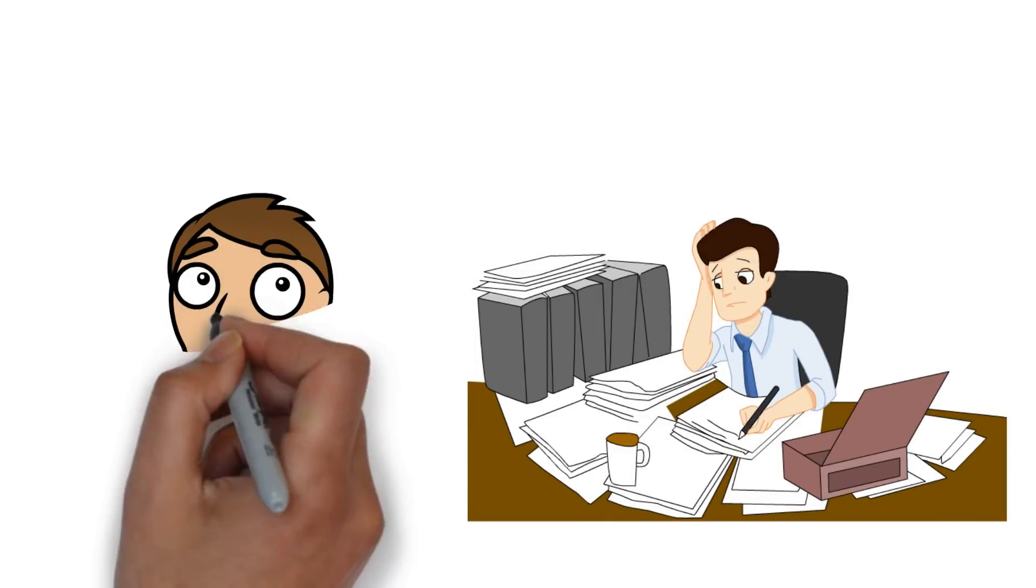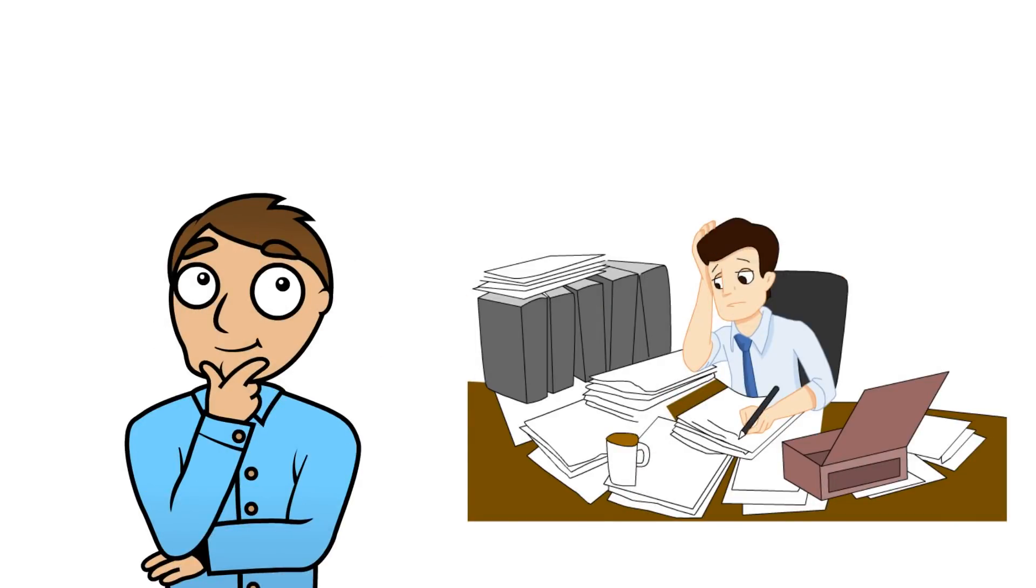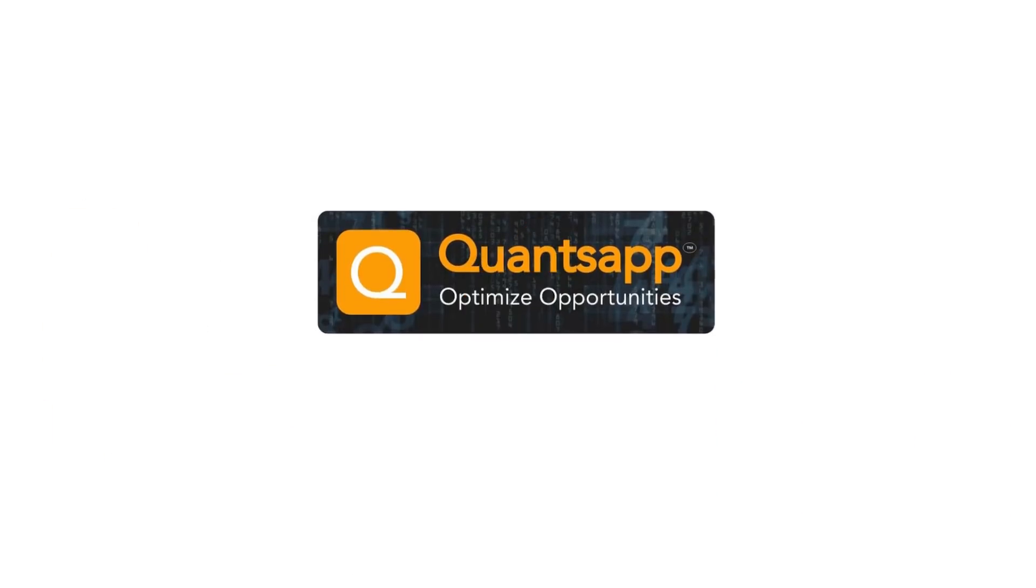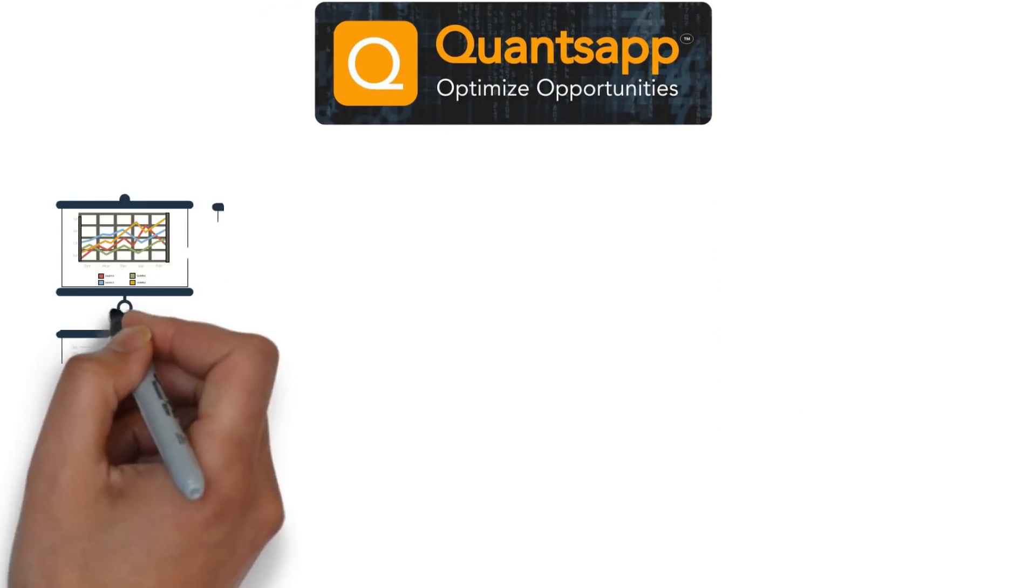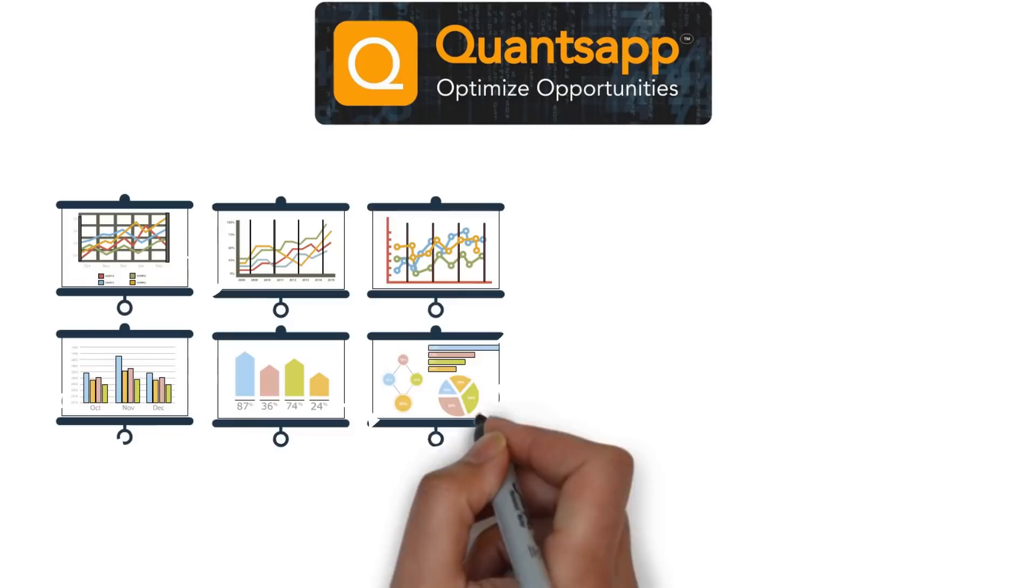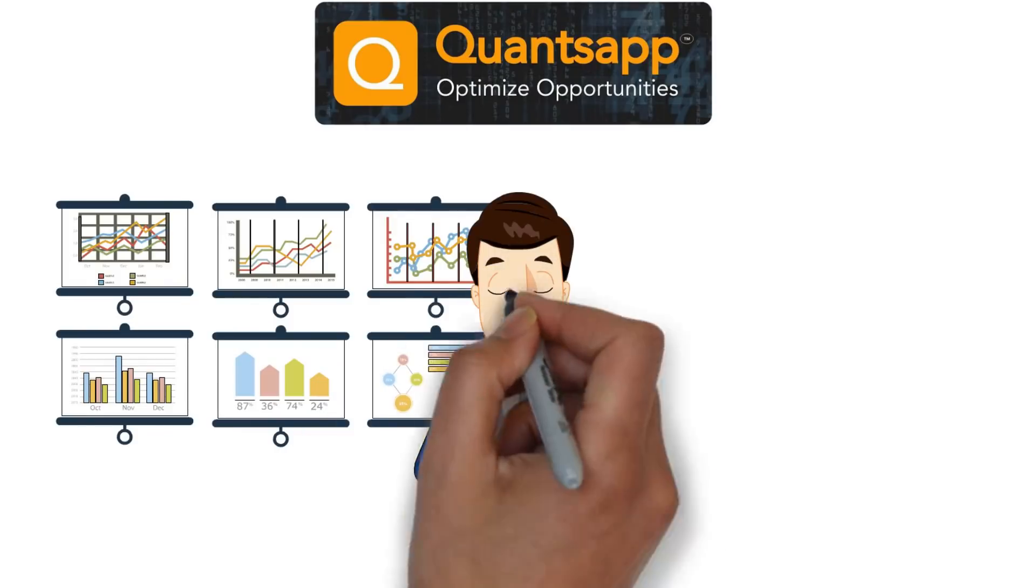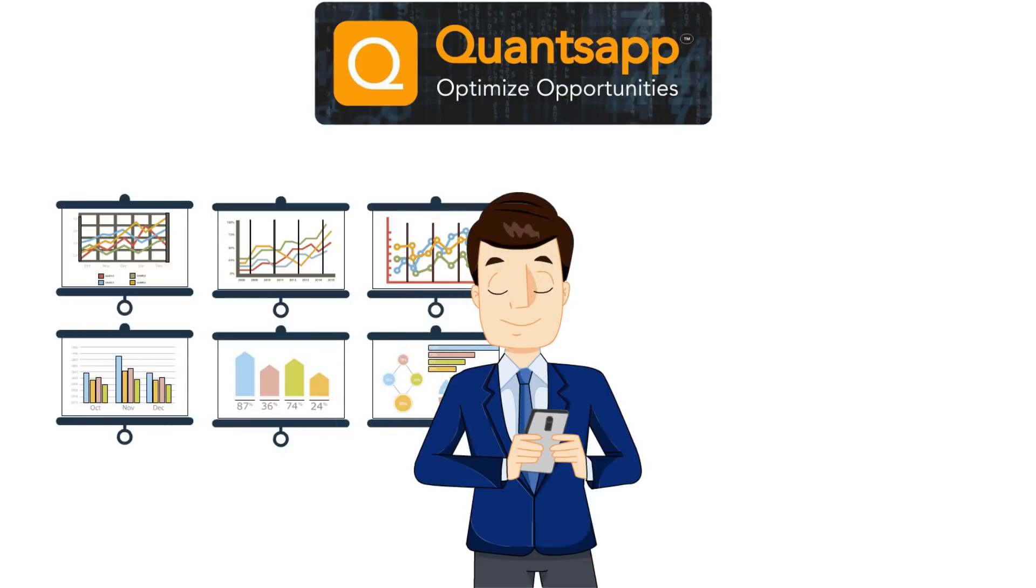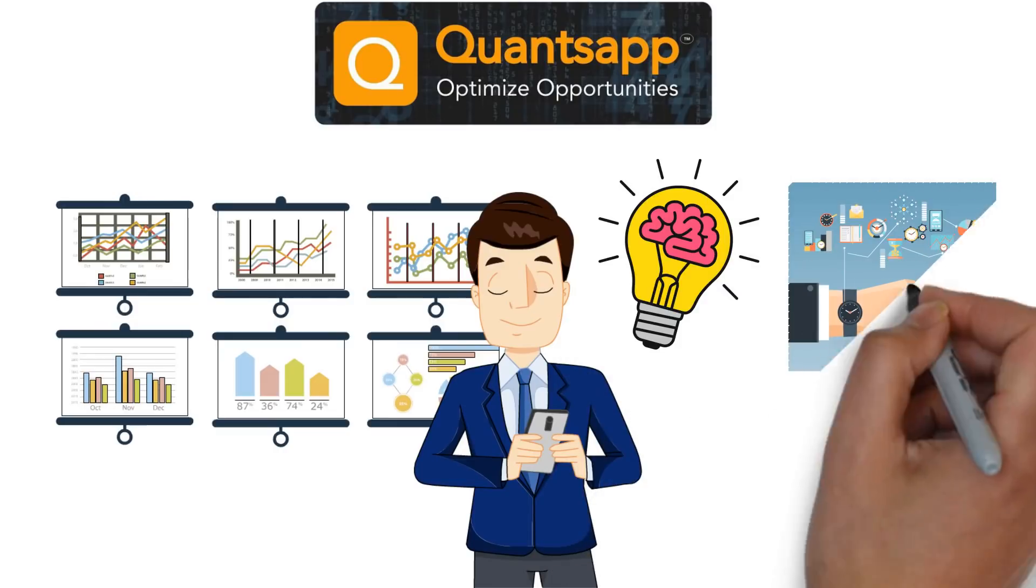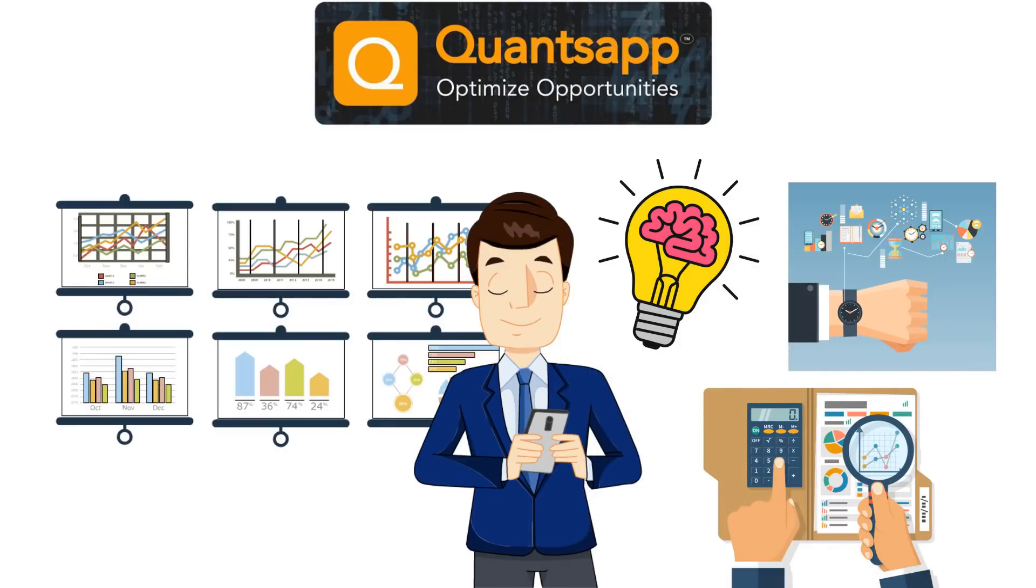What if there was a tool which simplifies this? Let me introduce you to QuantsApp. QuantsApp is a revolutionary platform for all your option analytics. It not only helps you find optimal strategy but also lets you create, manage, and analyze your option positions.